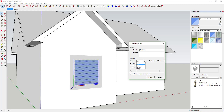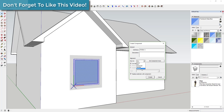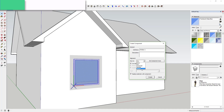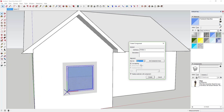Once you set 'Glue To' to 'Any' — there are other options like 'Sloped' if you wanted a skylight — for now we're just going to select 'Any.' Then make sure the 'Cut Opening' checkbox is checked, and also 'Replace Selection with Component.' You're telling it to create this component, glue it to any face, and cut an opening.